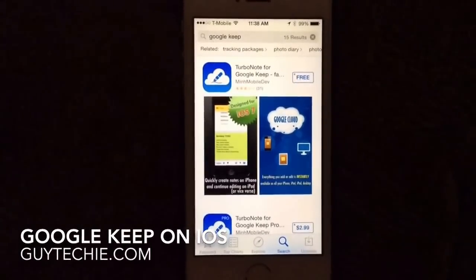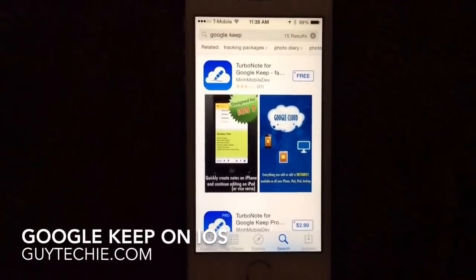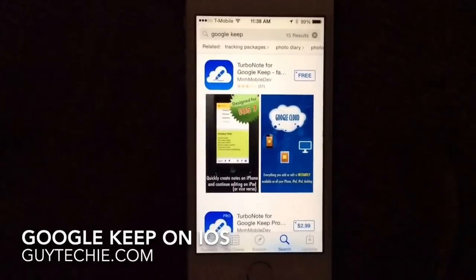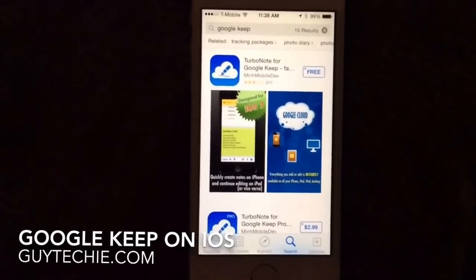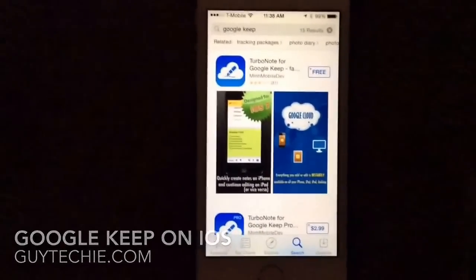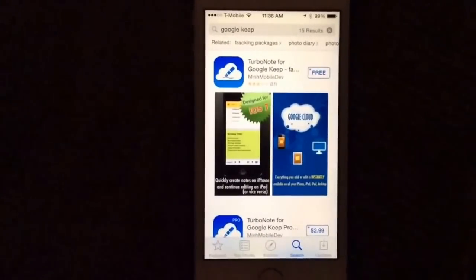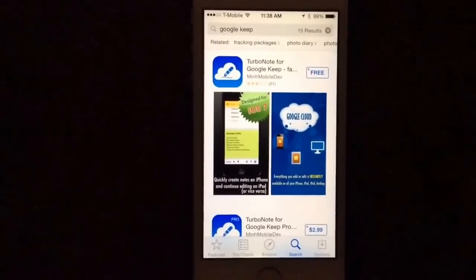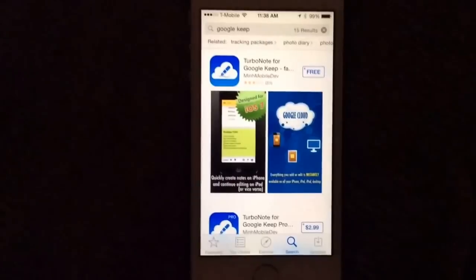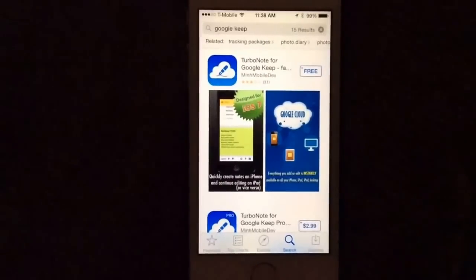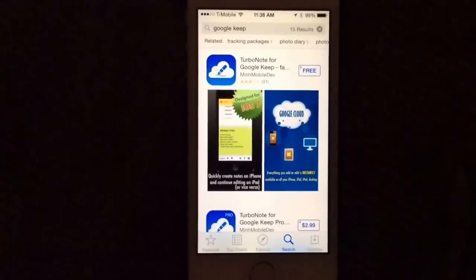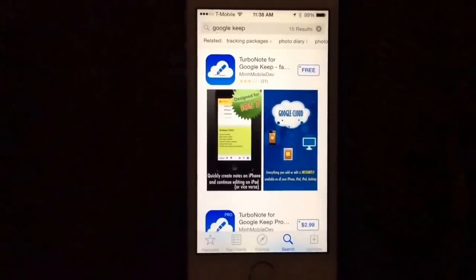Hi, this is Guy Techie and today I'm going to show you how to get Google Keep on your iOS device. Now, if you go to the App Store, you'll see that there are lots of apps that claim to give you Google Keep on your iOS.